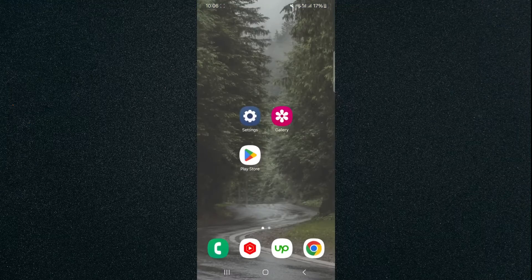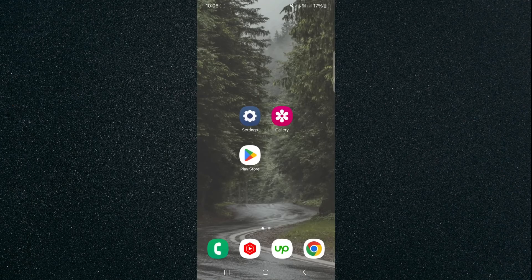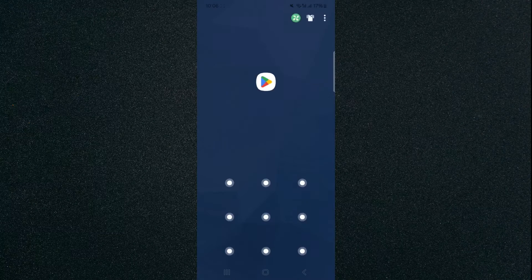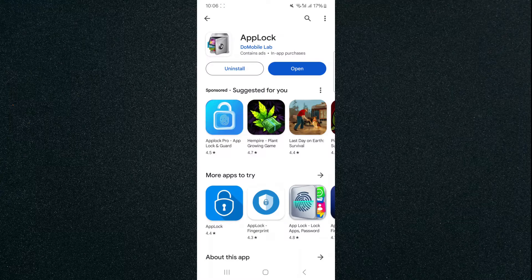Now in order to test it, we're going to go back, and then we're going to click on the Play Store and see what happens. As you can see, it's taken me to the lock screen that we just set before, and that's pretty much it.